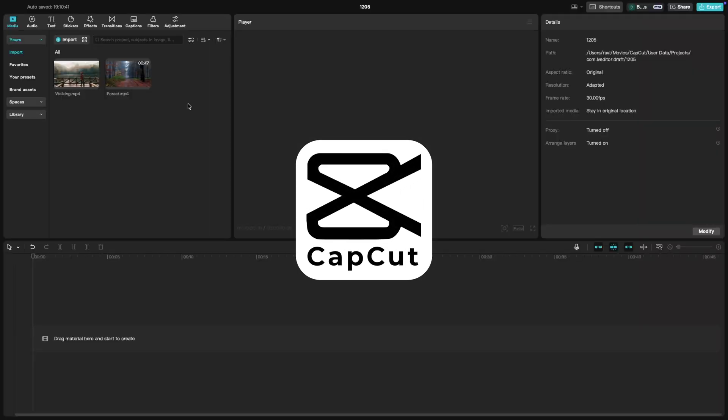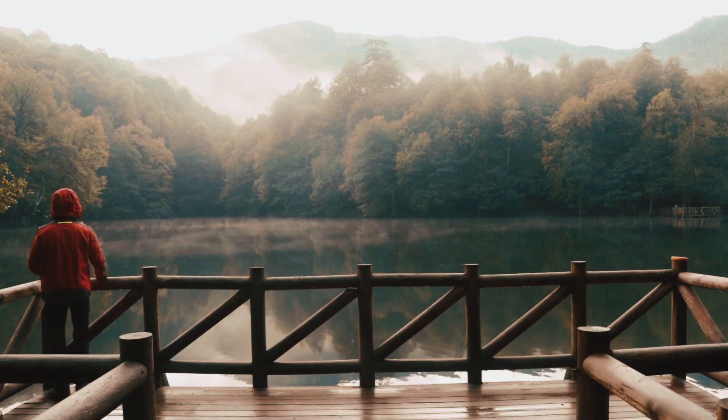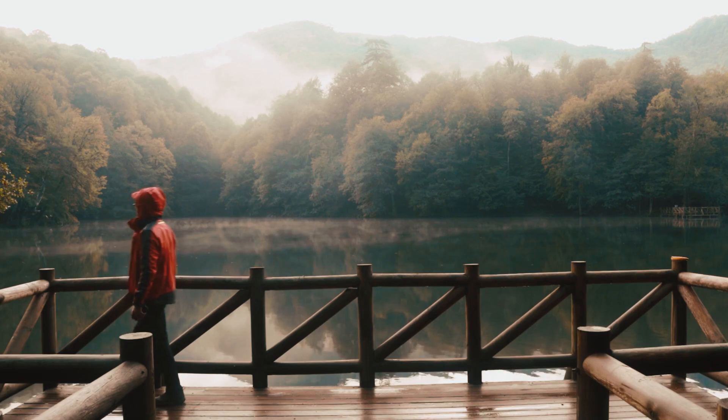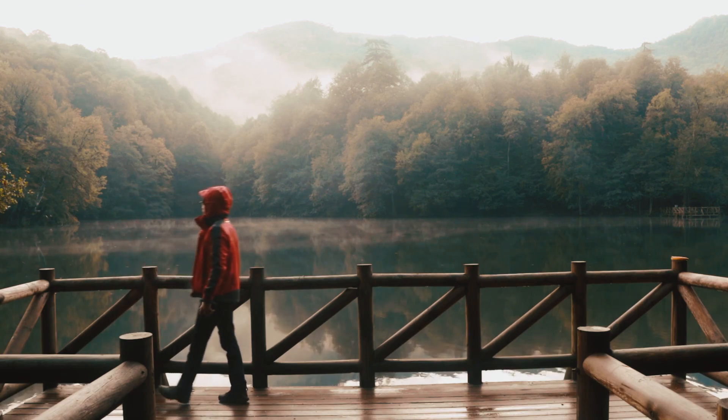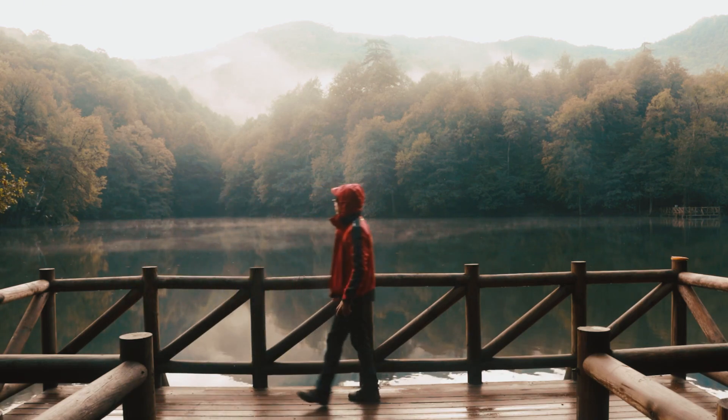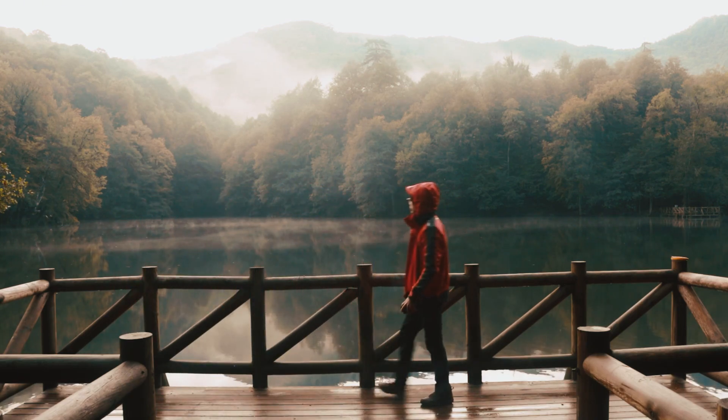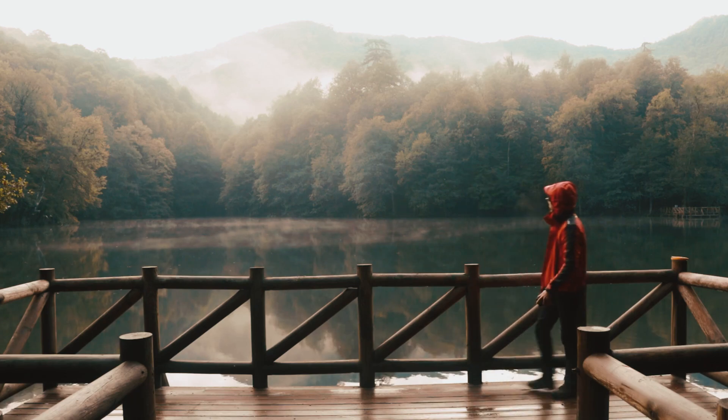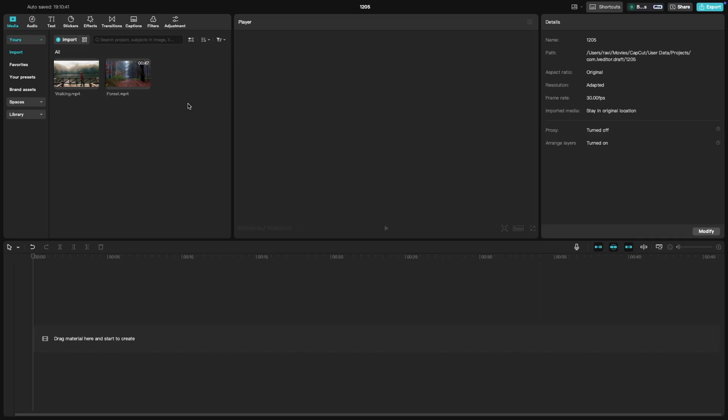Welcome back to another CapCut tutorial. Today, we're diving into one of the most fun and creative tools in CapCut, the Reverse tool. This is perfect for adding interesting effects like rewinding footage or creating unexpected moments. Let's jump right into it.